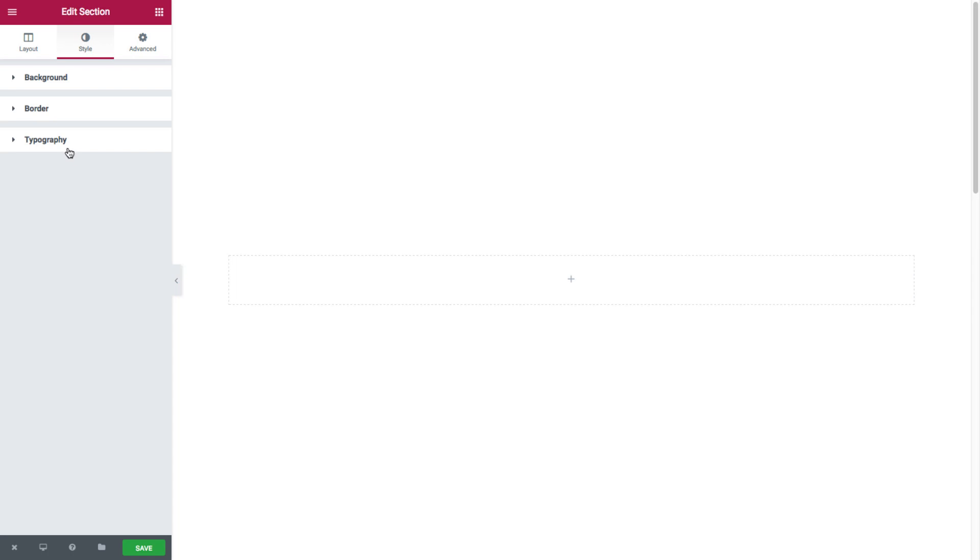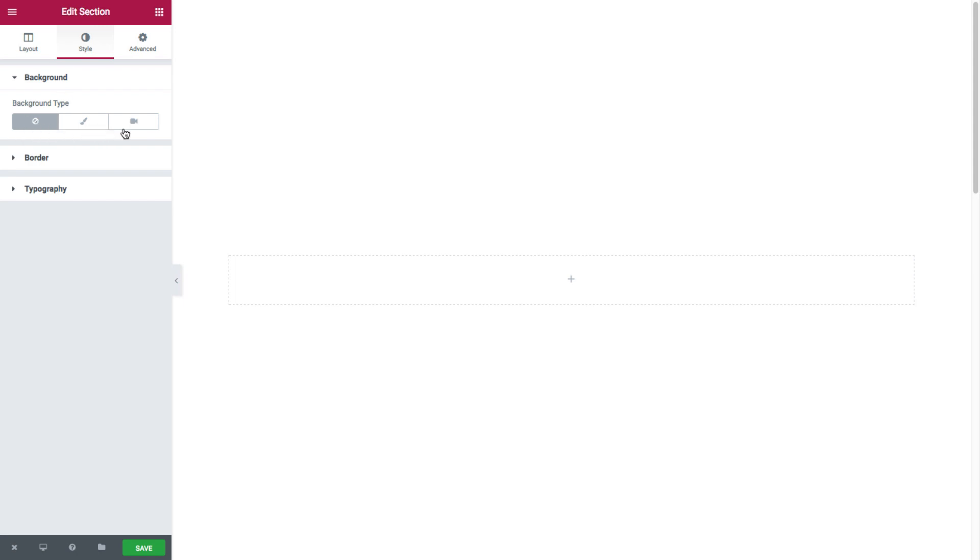In the background style options, I have the background type. Here I could choose no background at all, or classic background, or video backgrounds. If I select none, the section's background stays as is.